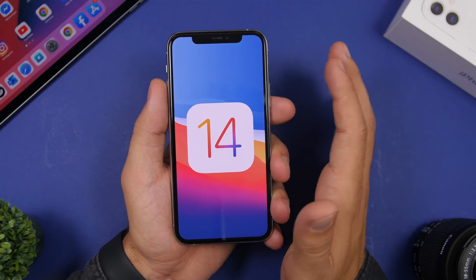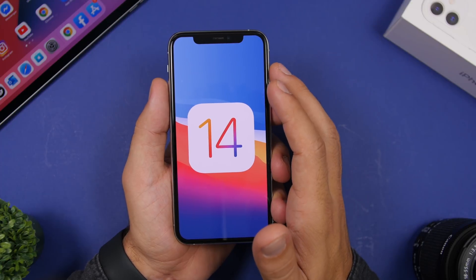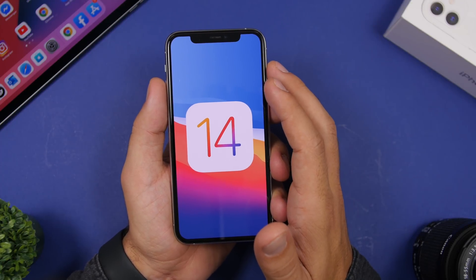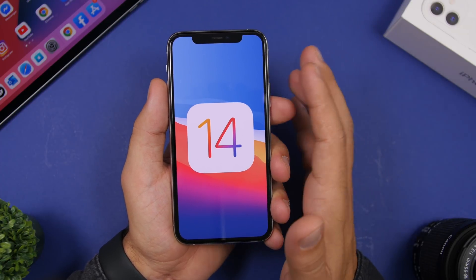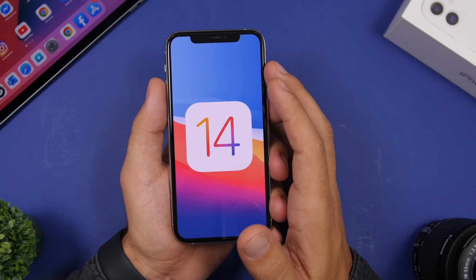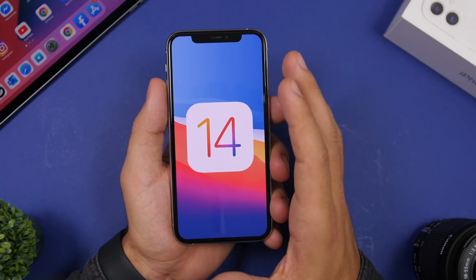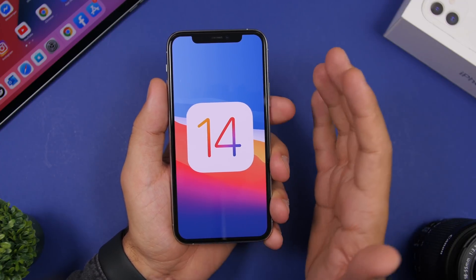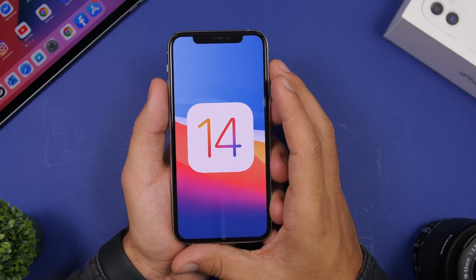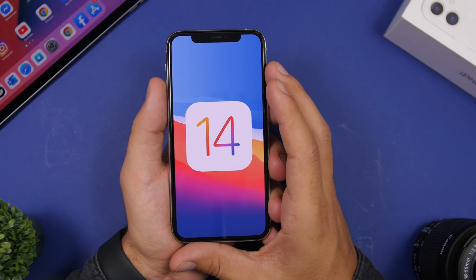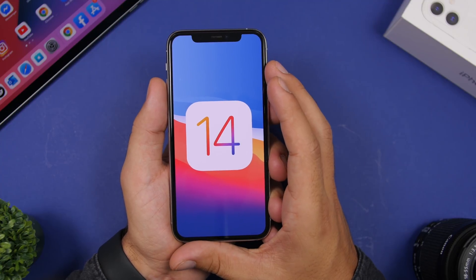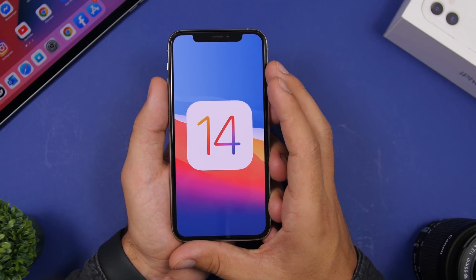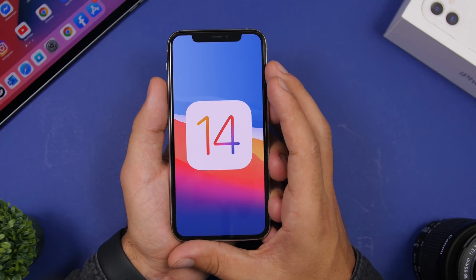If you have iOS 13 on your device, you should be good to go to install iOS 14. You should install it — it has great performance, great battery life, and all the great features we've been waiting for, which are really useful.